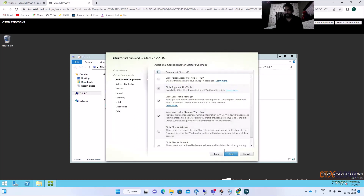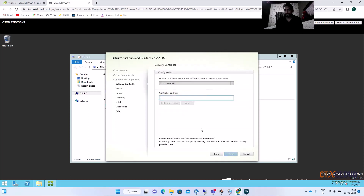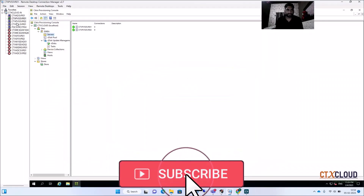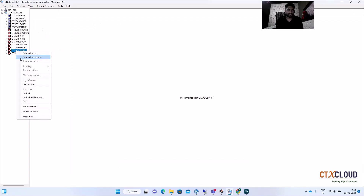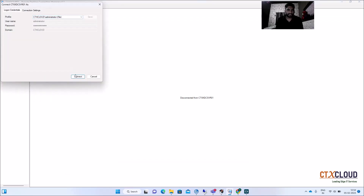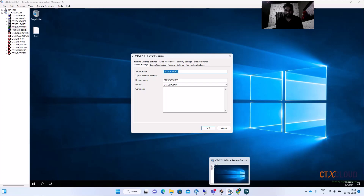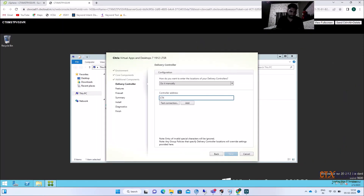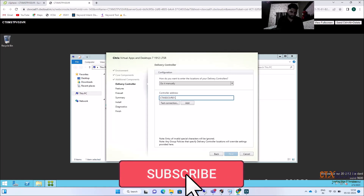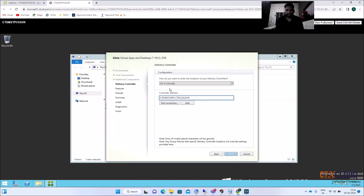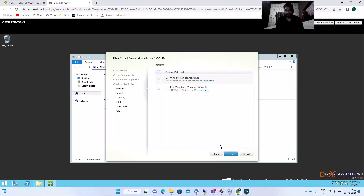Click Next and select the basic options — I'm using defaults. Click Next. Here you need to specify your Delivery Controller. My Delivery Controller is ctx-xtc-svr01. Let me verify: go to Properties and copy the name — ctx-xtc-svr01.ctxcloud.in. Test the connection — the test is successful. Add it, click Next, and Next.